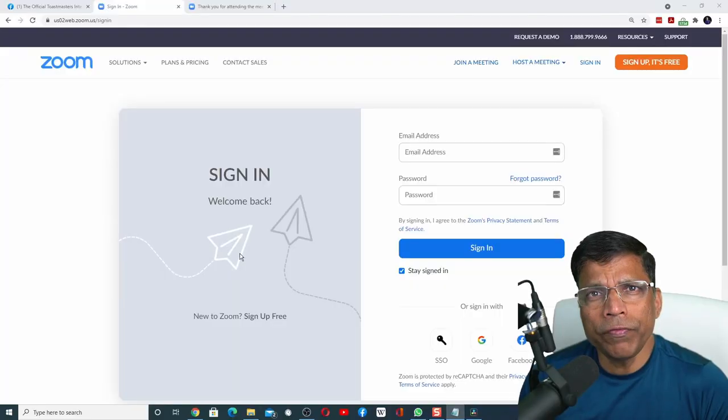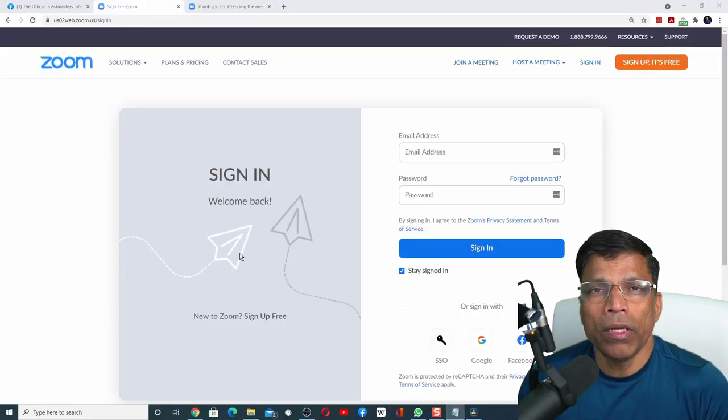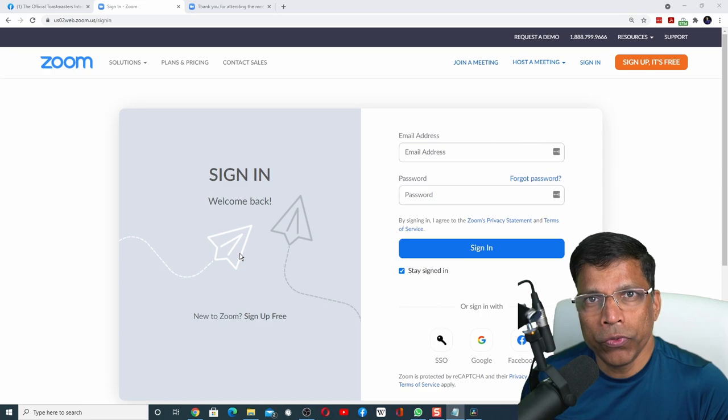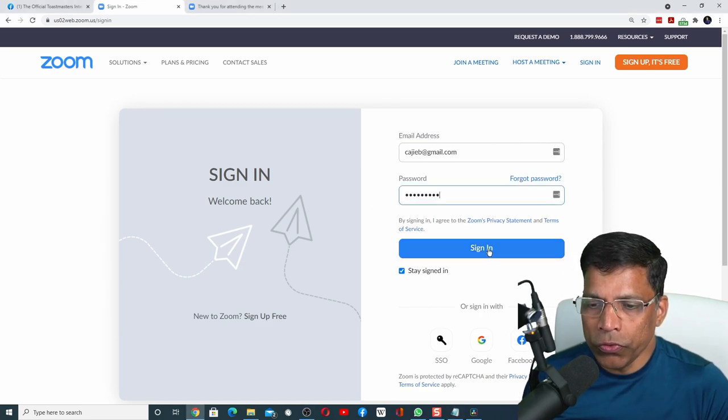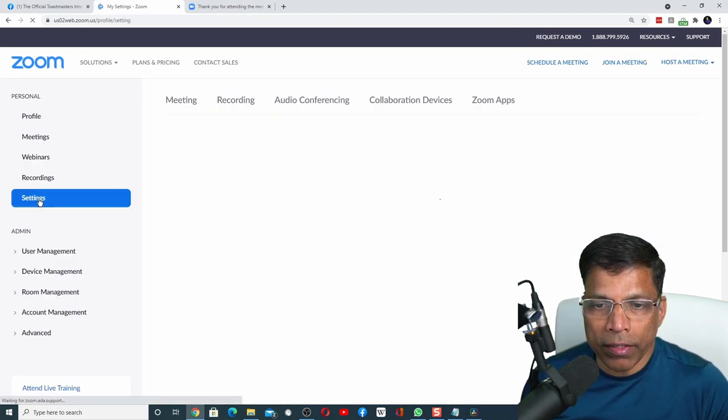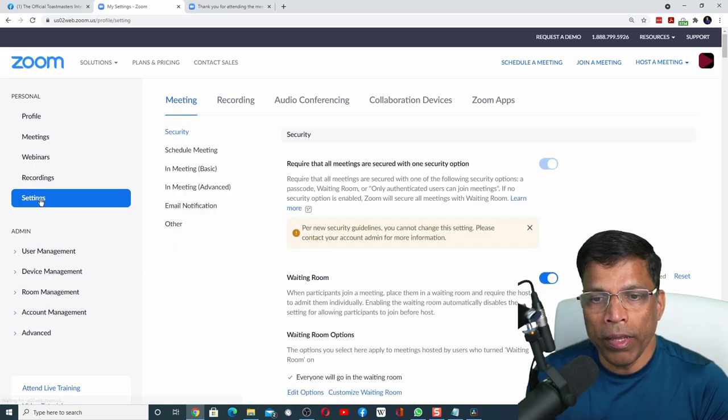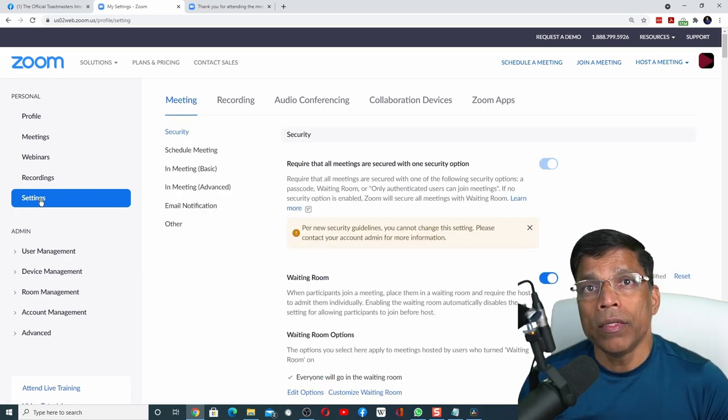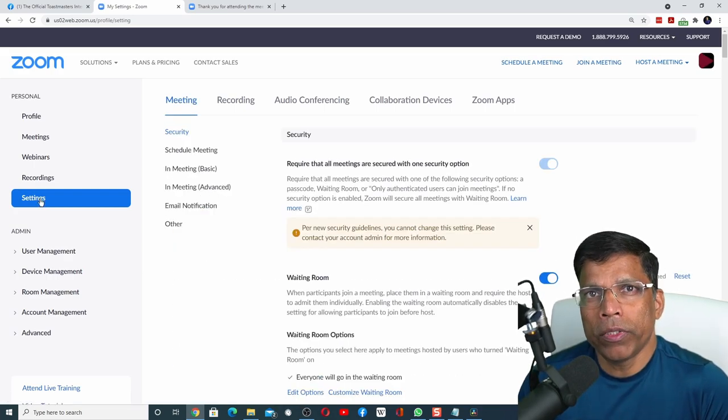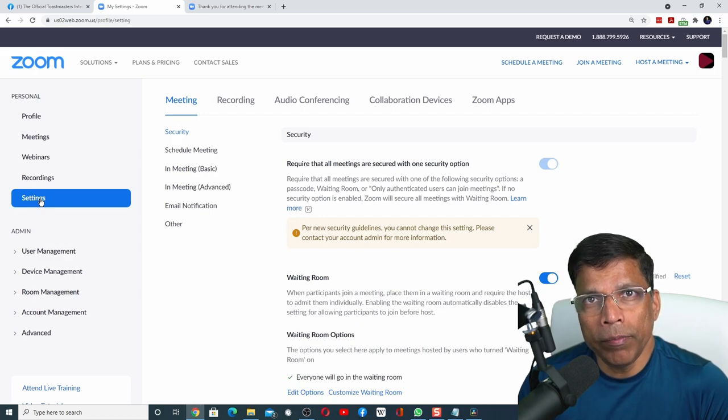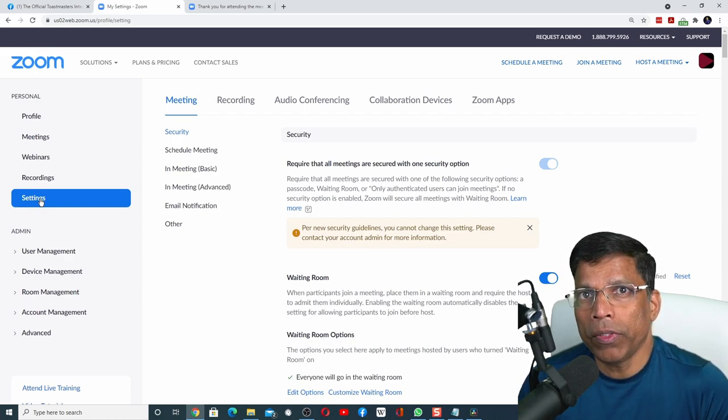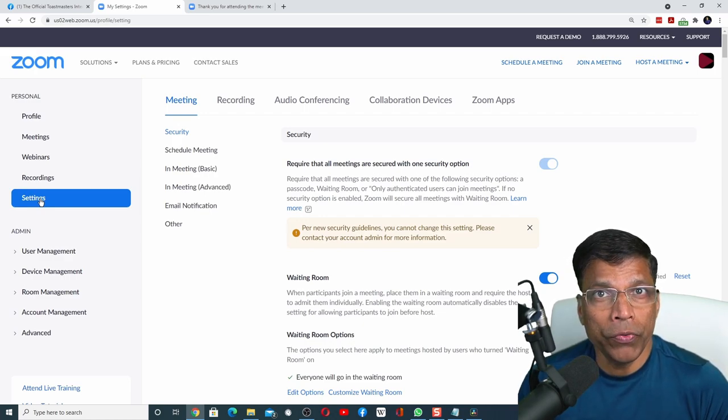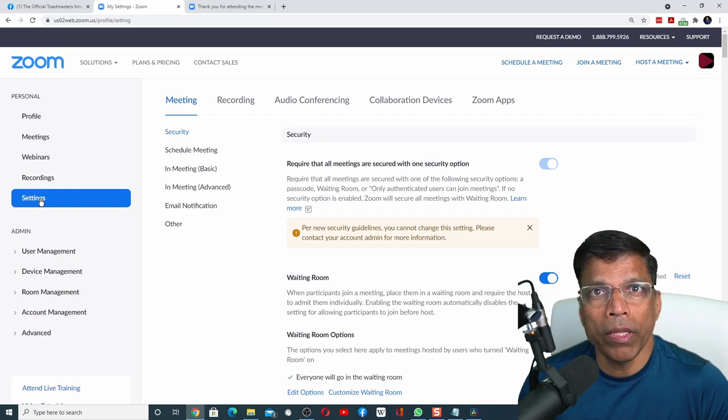As we do with most things in Zoom, it all starts by going to your Zoom profile. Log into your Zoom account and enable the right settings to make the magic happen. Similar to polls, the survey option is limited to the Zoom Pro account only. If you are using the free version, you won't be able to use surveys.